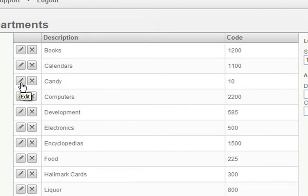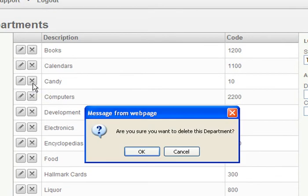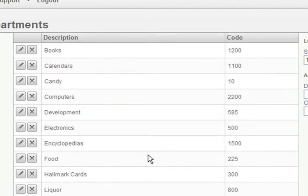If you decide to delete a department, you can do that by clicking on the Delete icon. When you try to delete a department, a warning will pop up asking if you're sure that you want to delete it. If you are, then go ahead and press the OK button.